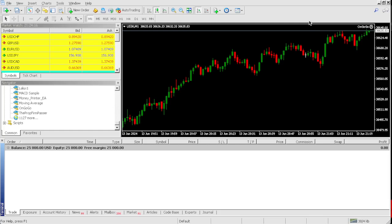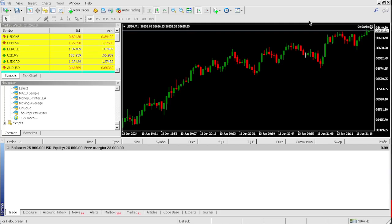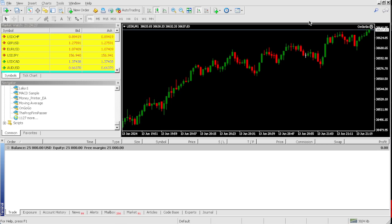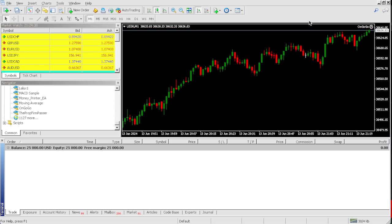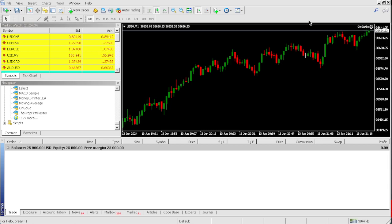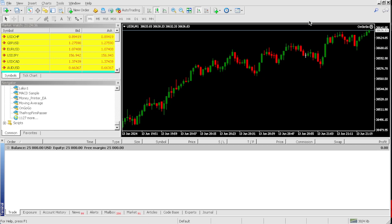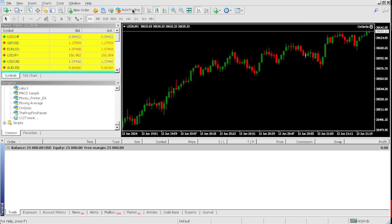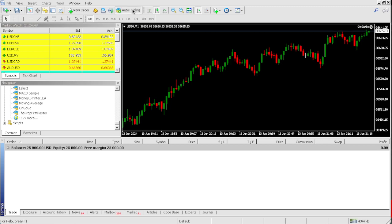In today's video, I'm going to be using the best prop firm EA to pass this $25,000 one-step prop firm challenge using the OnGoGoEA. If you're watching this on TikTok and want to buy the OnGoGoEA, you can save this video as a favorite, then go on Google and type in OnGoGoEA.com, where you can buy the EAs at a discounted price.